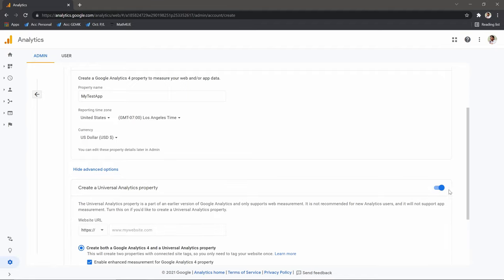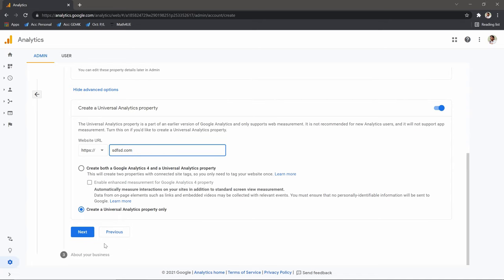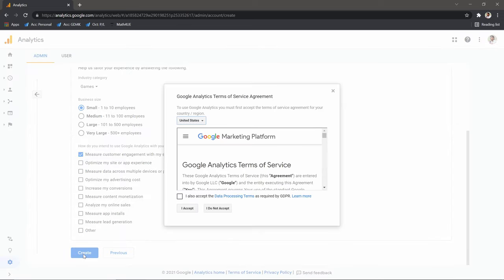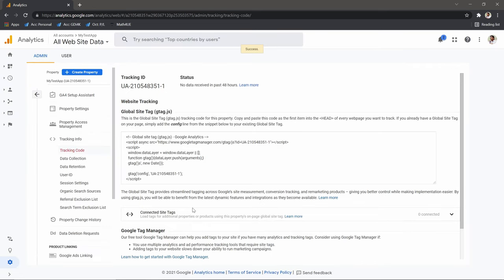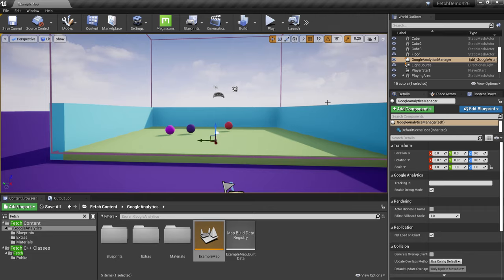Click 'Show Advanced Options'. Check the option called 'Create a Universal Analytics property', then select the radio button 'Create a Universal Analytics property only'. You'll need to provide a website URL — since we don't have one, just put anything you like. Hit Next, select anything you like, accept the agreement, and now you'll have a Tracking ID. Copy that tracking ID.